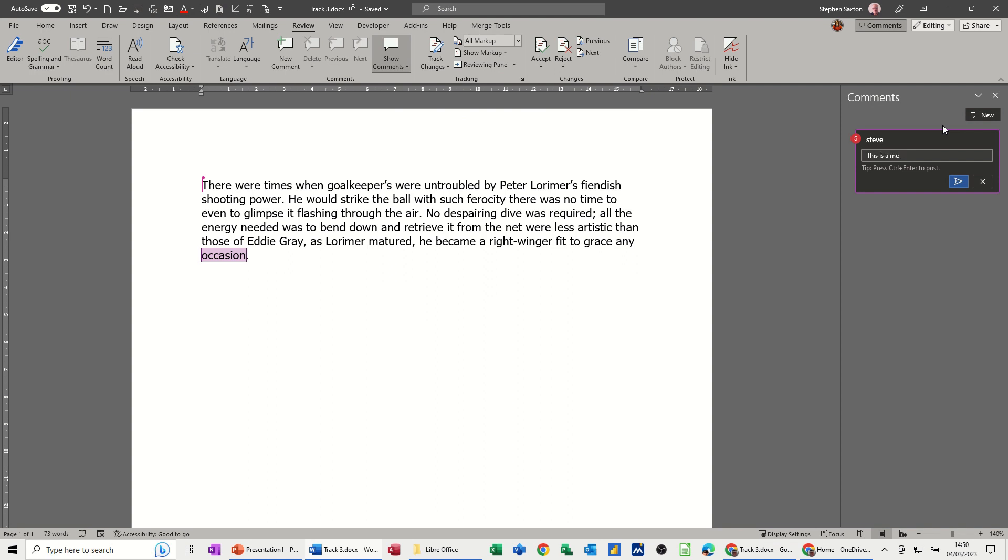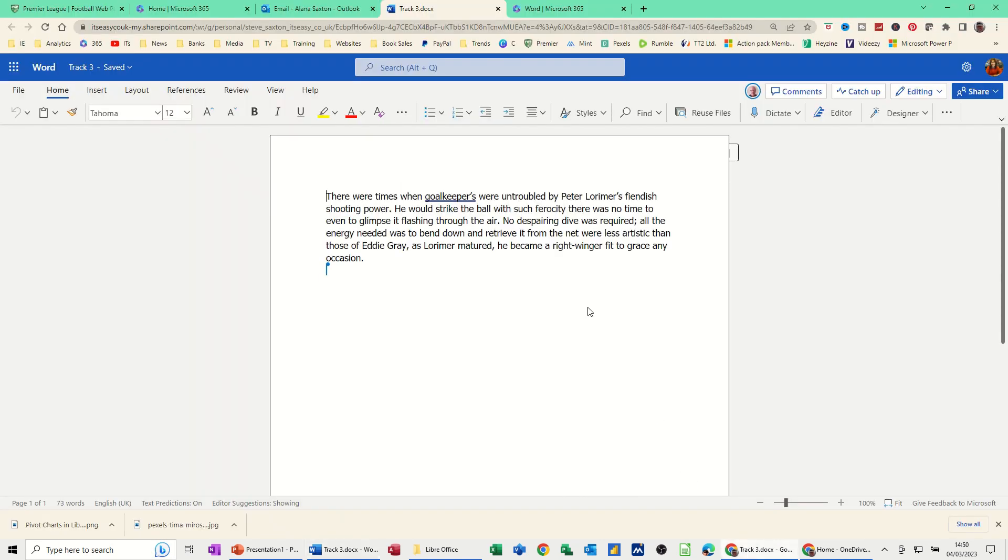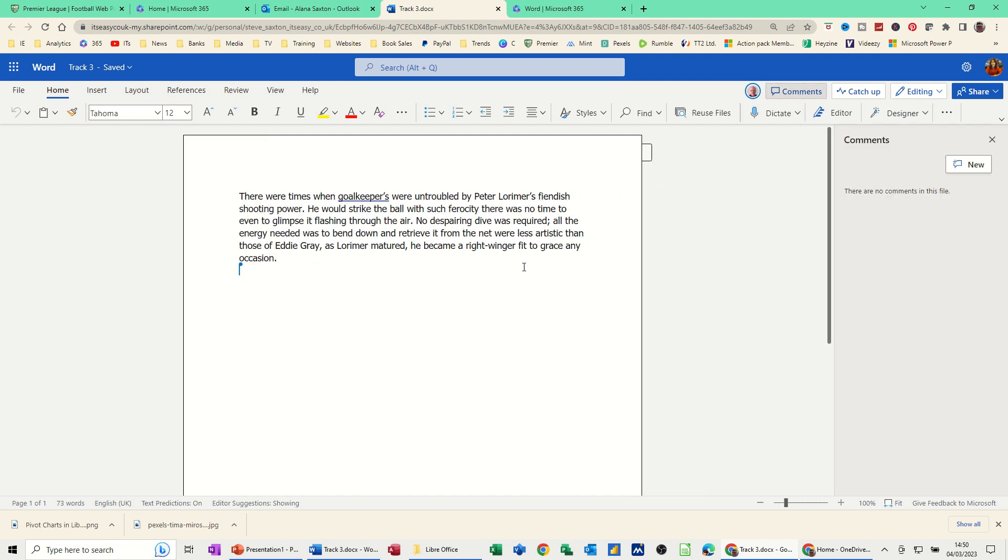I'll select New. 'This is a mess,' for example. I will send that. If I go back online to Alana's...